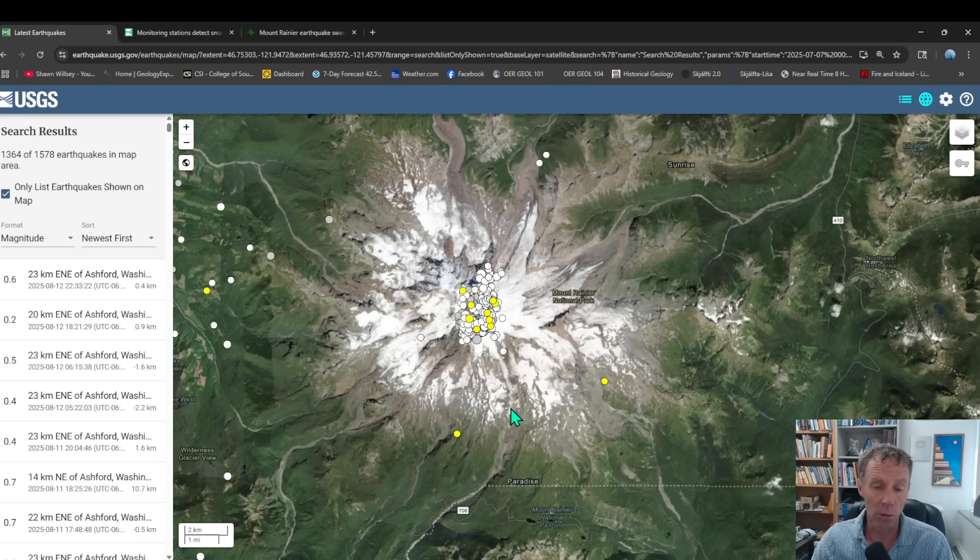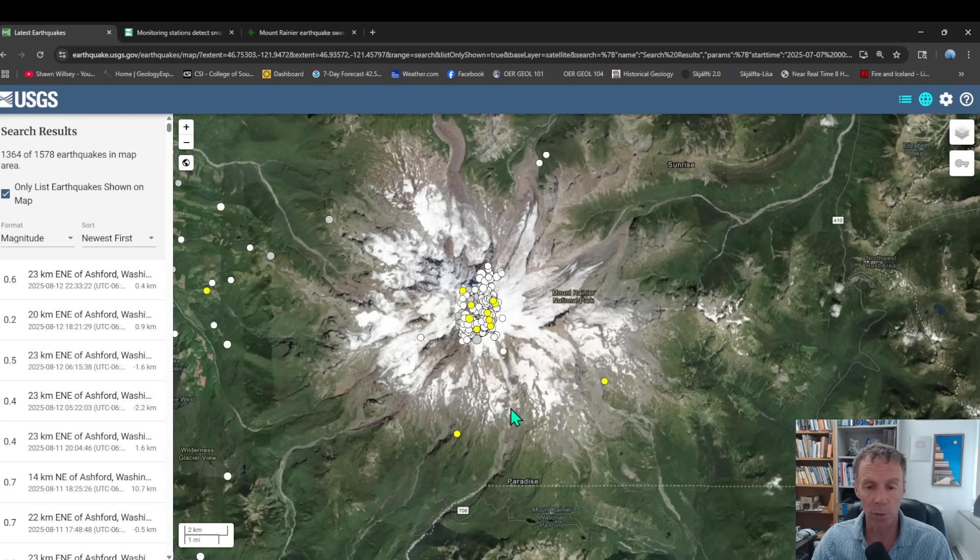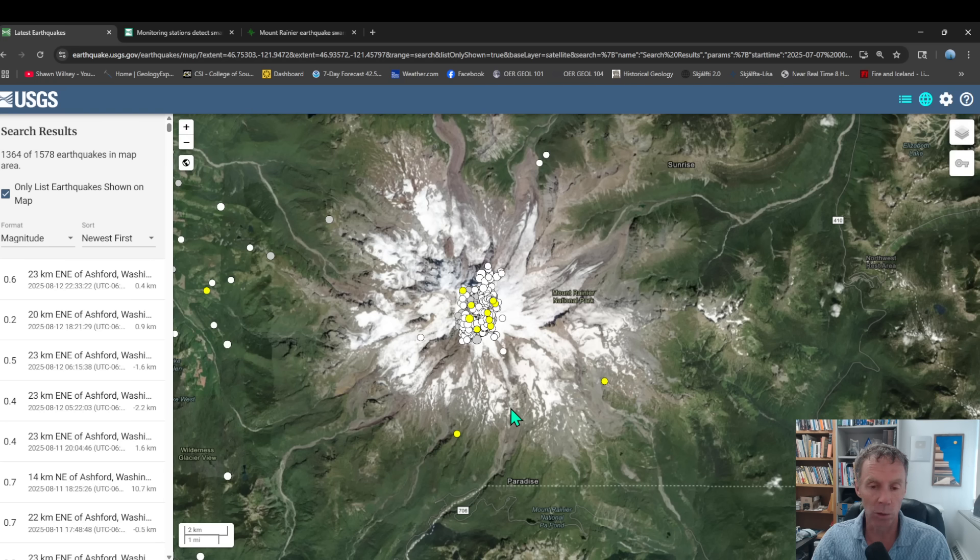Overall, a total number of quakes for the past month or so is over 1300 earthquakes, some up to magnitude 2.4, but most very small. None of these quakes were actually felt.